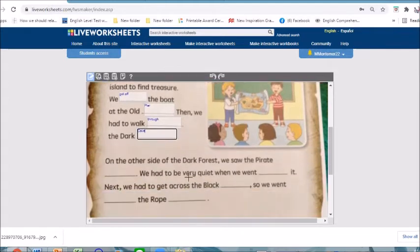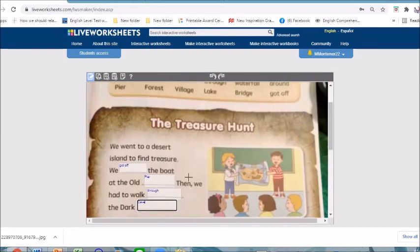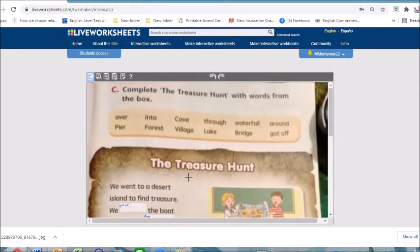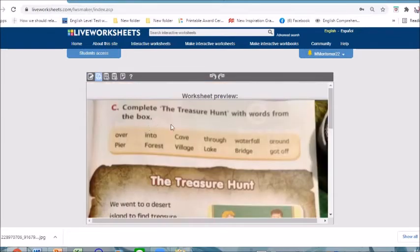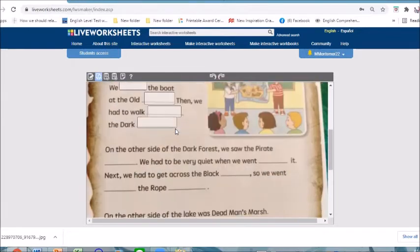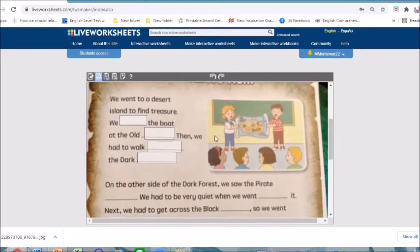Once you are already done with your editing, you can go and preview your work. Basically this is how it's going to look like once you share this worksheet with your students.